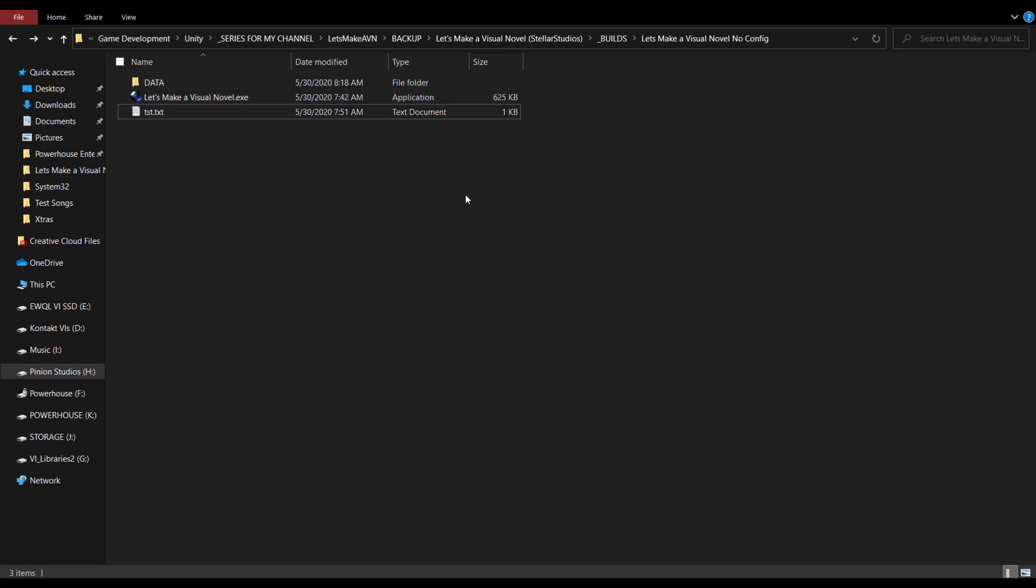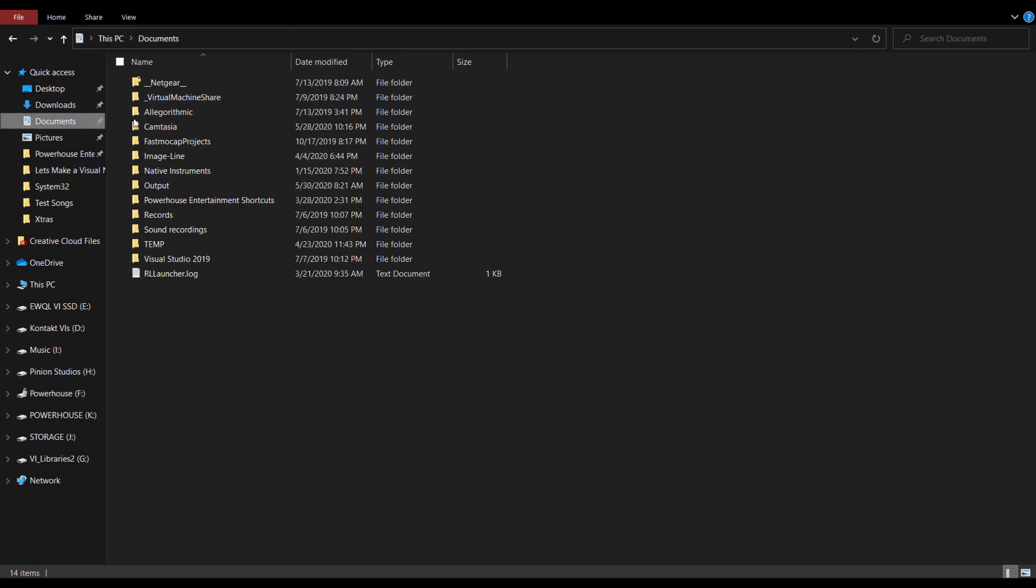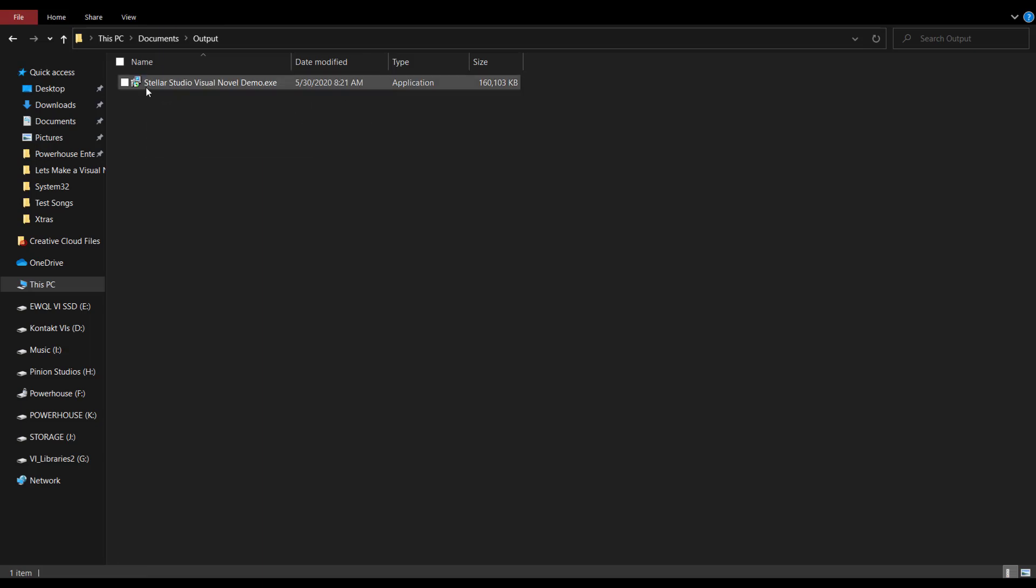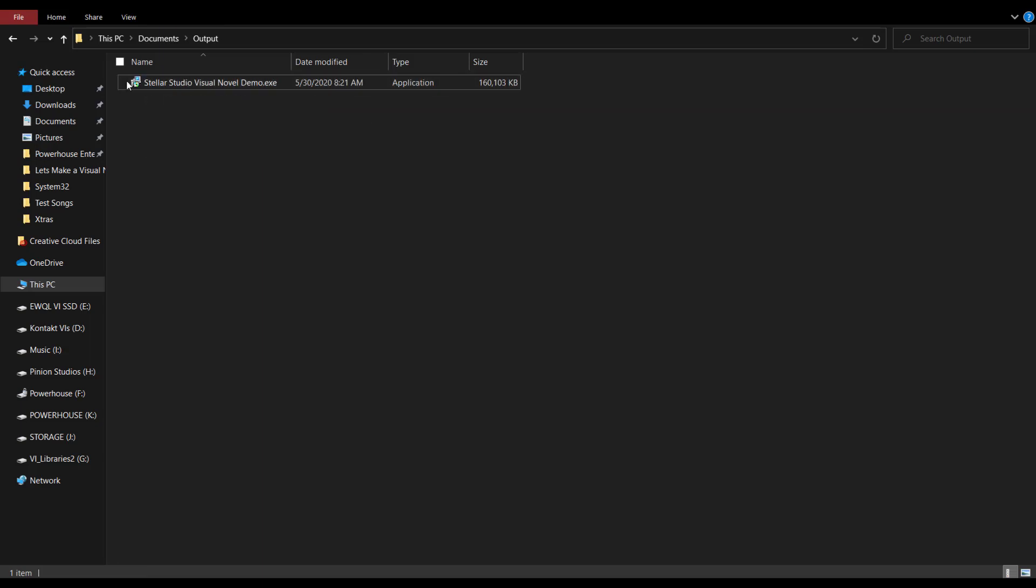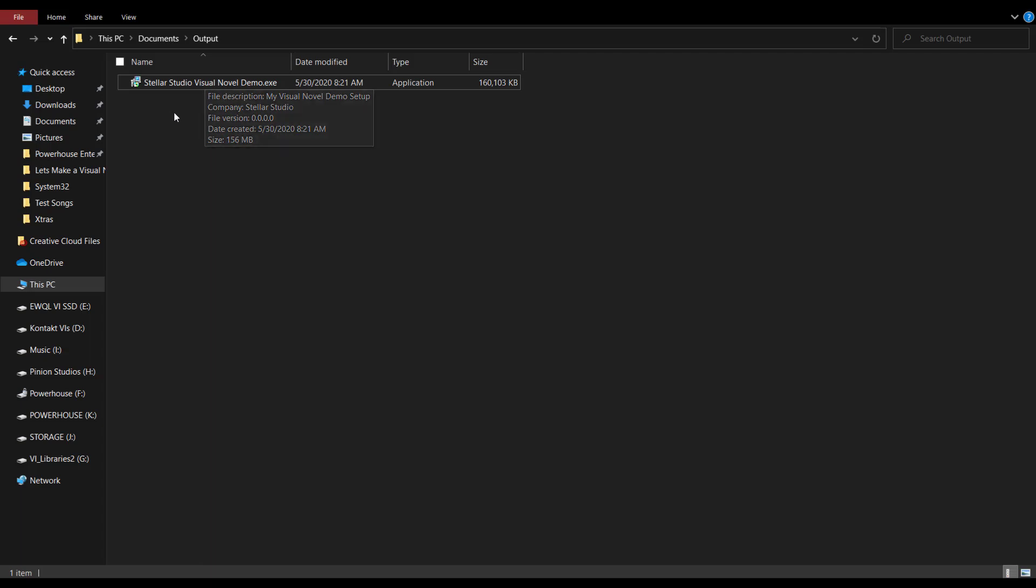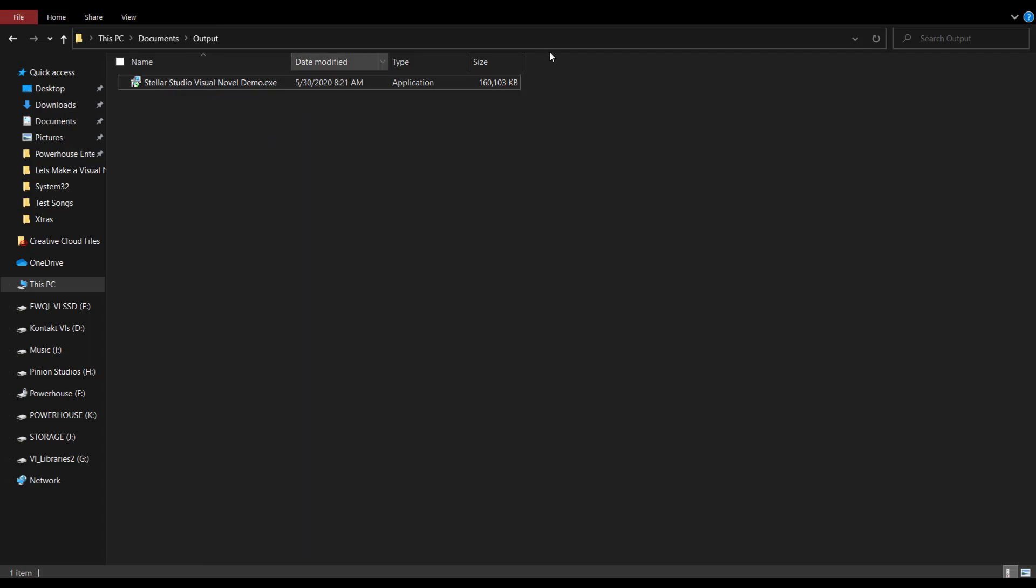And by default, when we do that, it's going to save it into our documents folder, into a folder called output here. So if I go in there, then you can see I have my installer file here, Stellar Studio Visual Novel Demo. Now, I should also make mention that this is for PC, like any kind of computer that you're going to be installing it on. If you're doing it for Android, then you just export with the Android settings and then import into your Android device. I don't have one to demonstrate on, but the process is fairly similar, only you're not creating this install file. This is just for computer Mac and Linux.